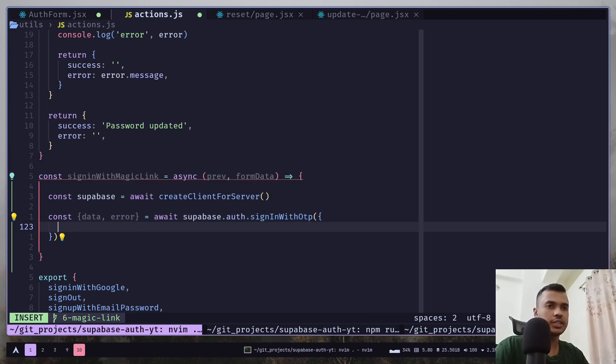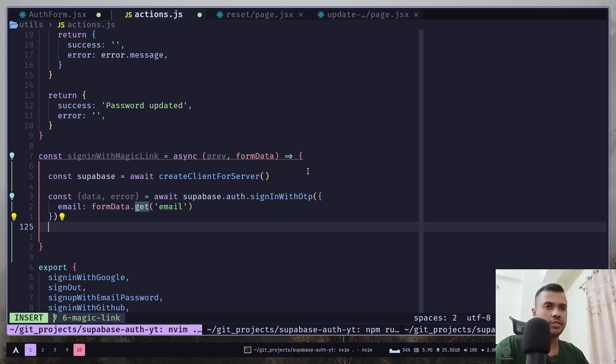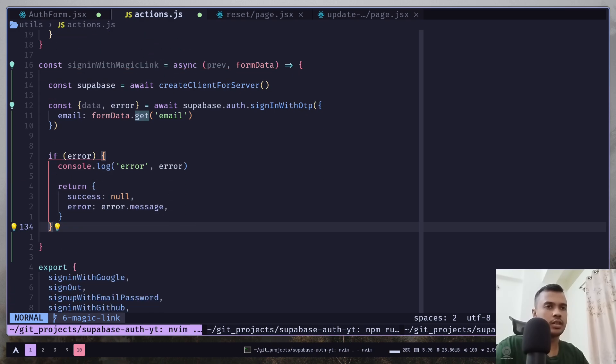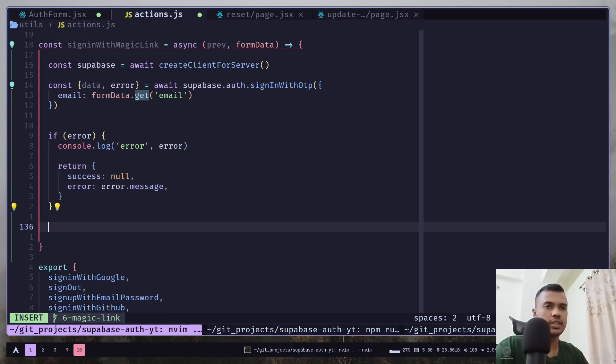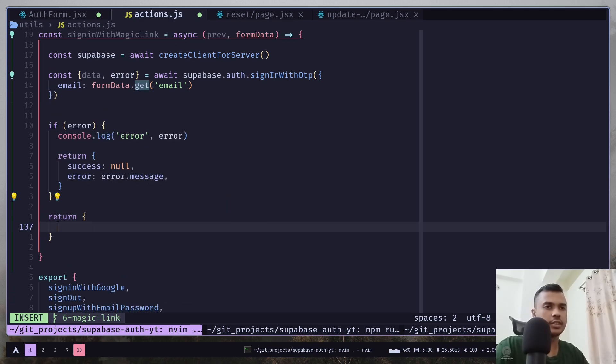And we just need to pass the email, which we can get from the form data. And if there's any error, we're going to log it out and return an error message. Otherwise, we're going to return a success message.